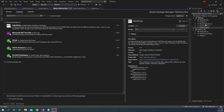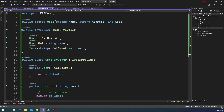For this demo, I have created a few classes. First, there is a record type called User. Then there is a UserProvider interface which has GetUsers, which returns an array of User. The Get method takes a name and returns a User. And then there is GetName which takes the User object, returns a string name, and is an async method.